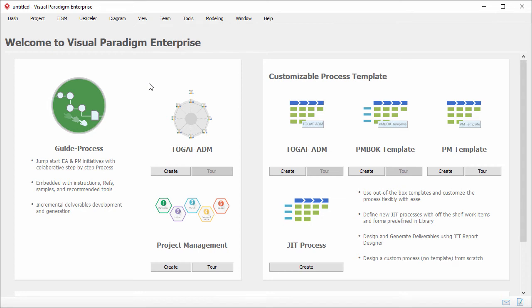Hi everyone, this is Jack from Visual Paradigm. In this demonstration, I'm going to show you how you can learn a diagram from examples shared by others.